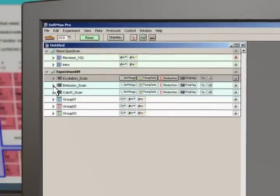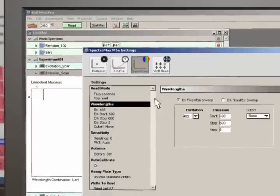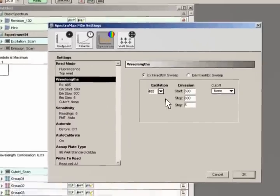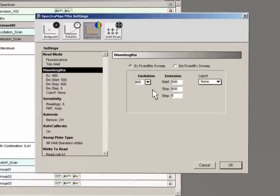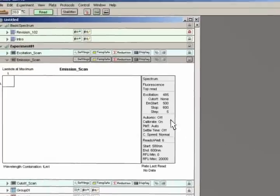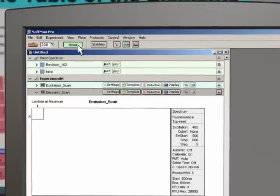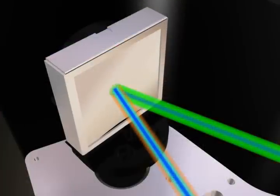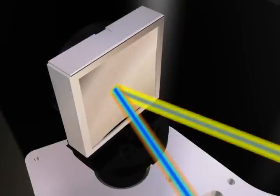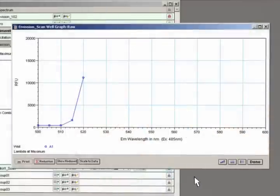Now we do the exact opposite as before. Fix the excitation wavelength with the new value and scan for the proper emission wavelength. The emission scan proceeds and we are presented with a graph of your emission maximum.